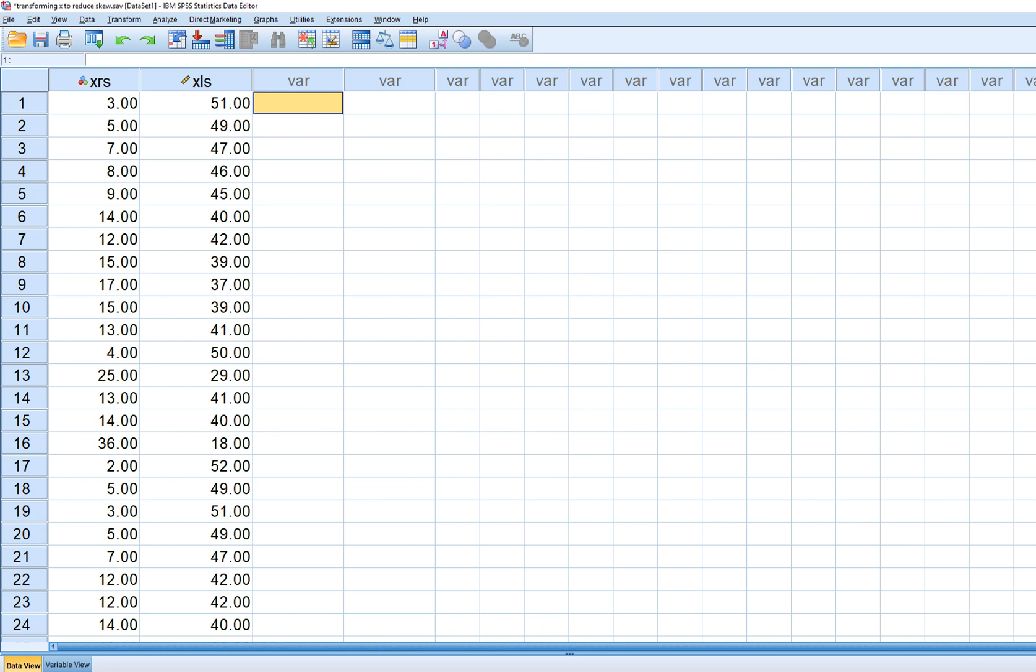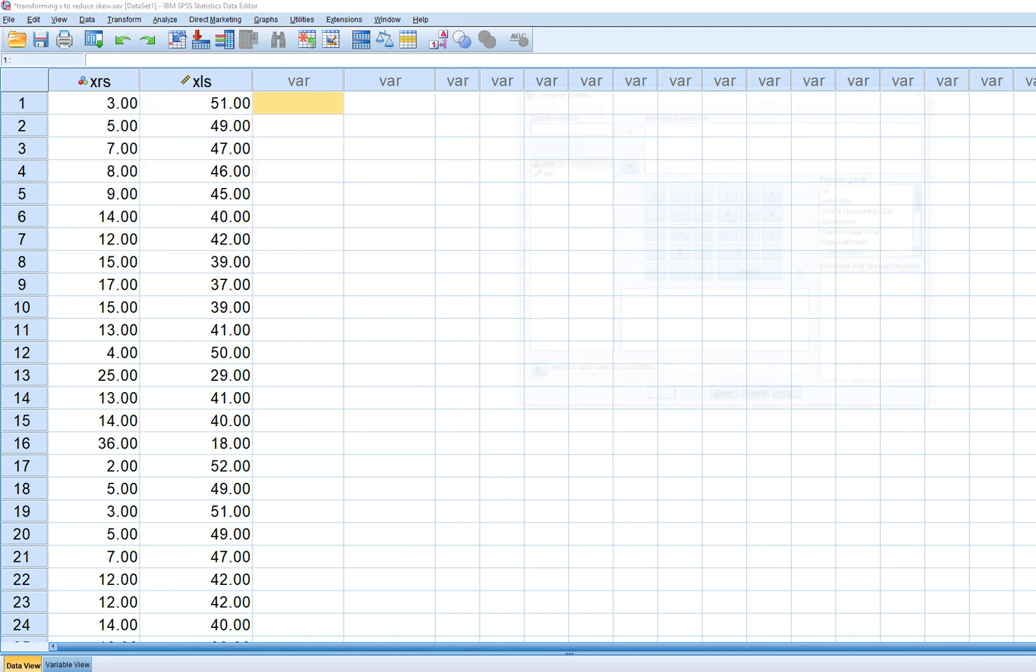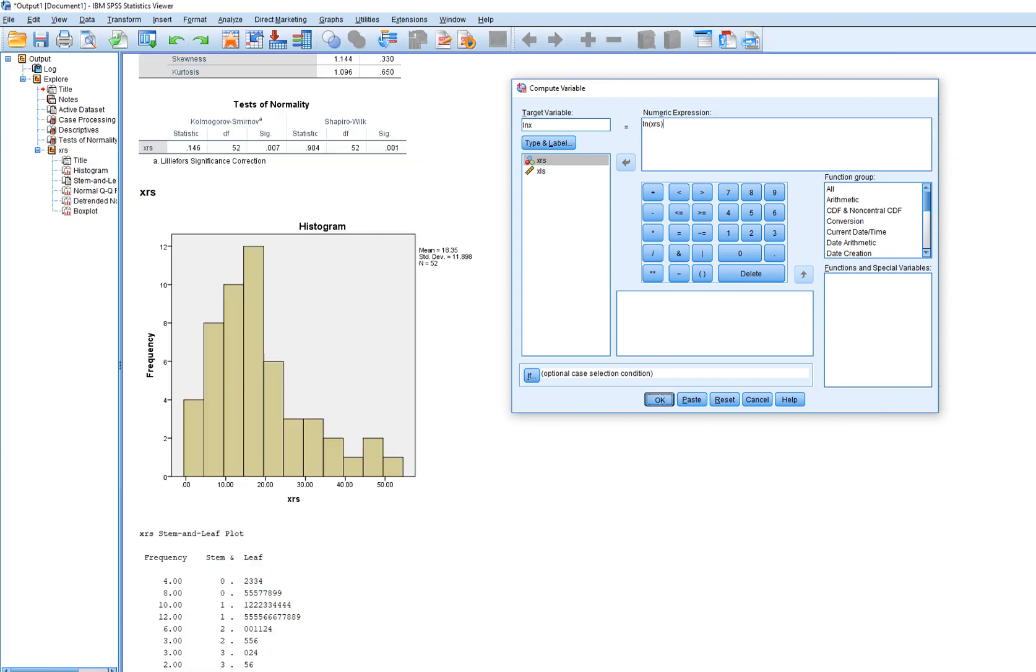So we'll go to transform compute variable. And what I'll do is I'll just call this ln X. This is just an arbitrary name. And then in the numeric expression, I'll type in ln. And inside the parenthesis, we're going to put our variable or type it in. So there it is. And in parenthesis, we'll click on OK.